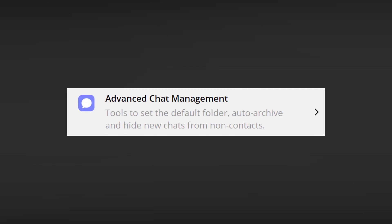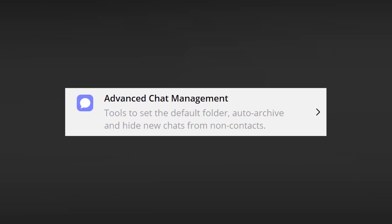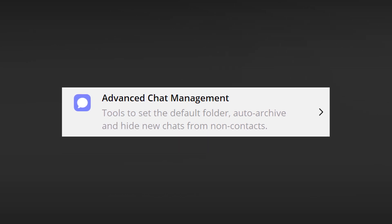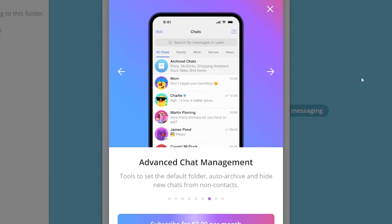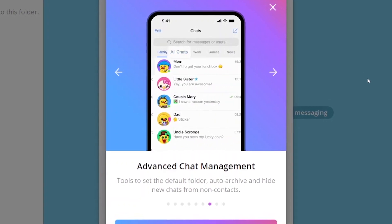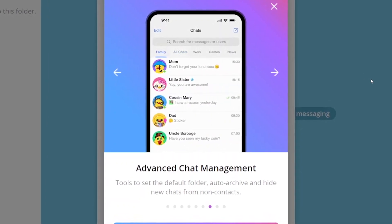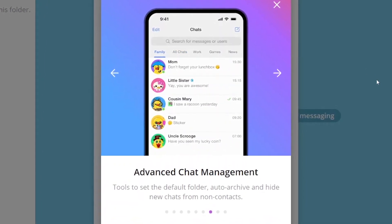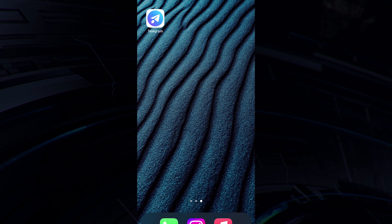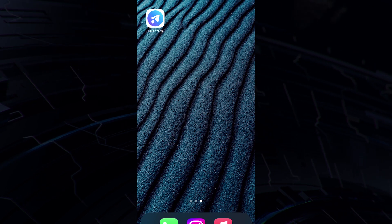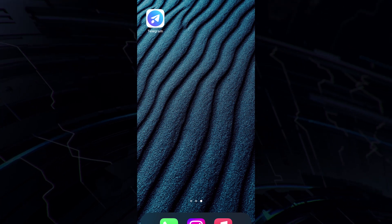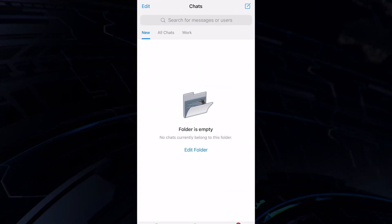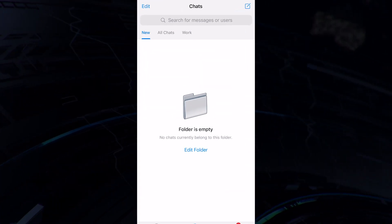On top of it all, a Premium Telegram account allows for more flexible chat control. This is something worth paying attention to. For example, you can put the folder you want first on the list. And that's super cool. That is, when you open Telegram, by default, you will open the folder that you set, rather than all the chats, as it is without Premium.